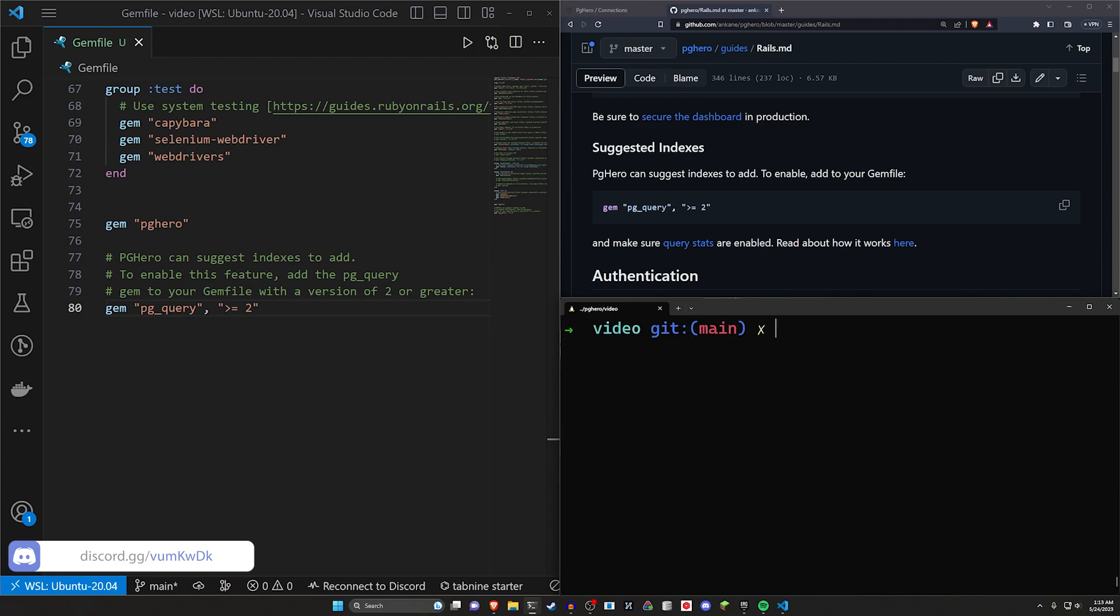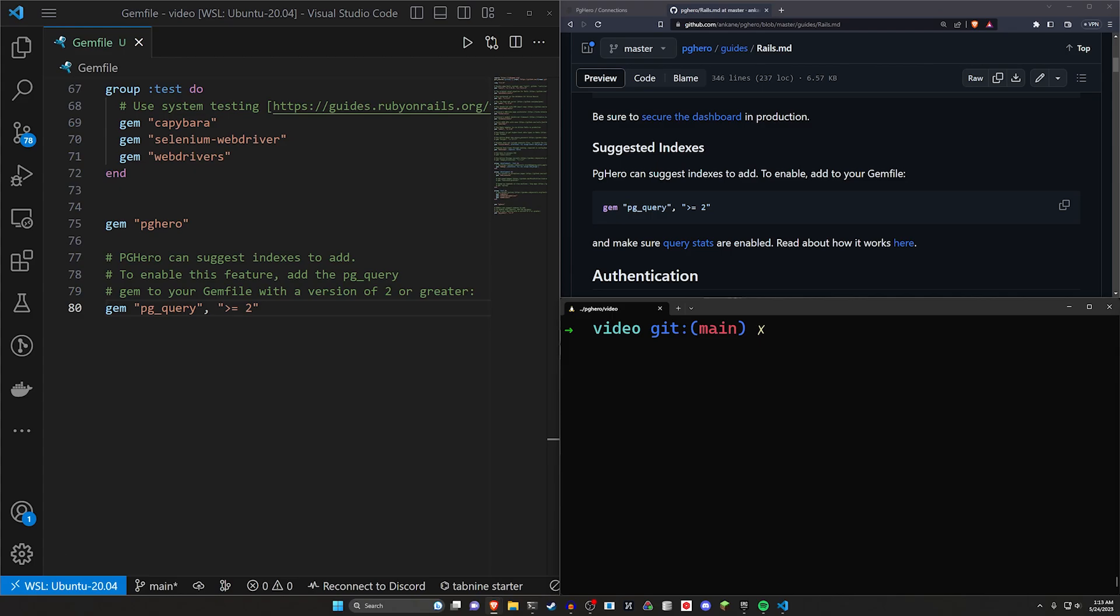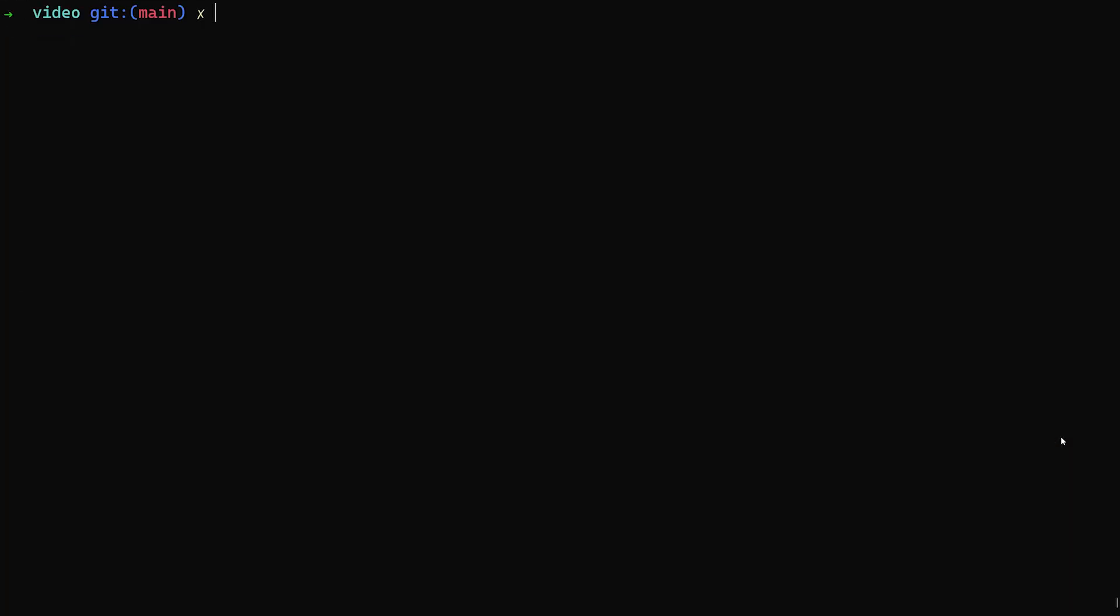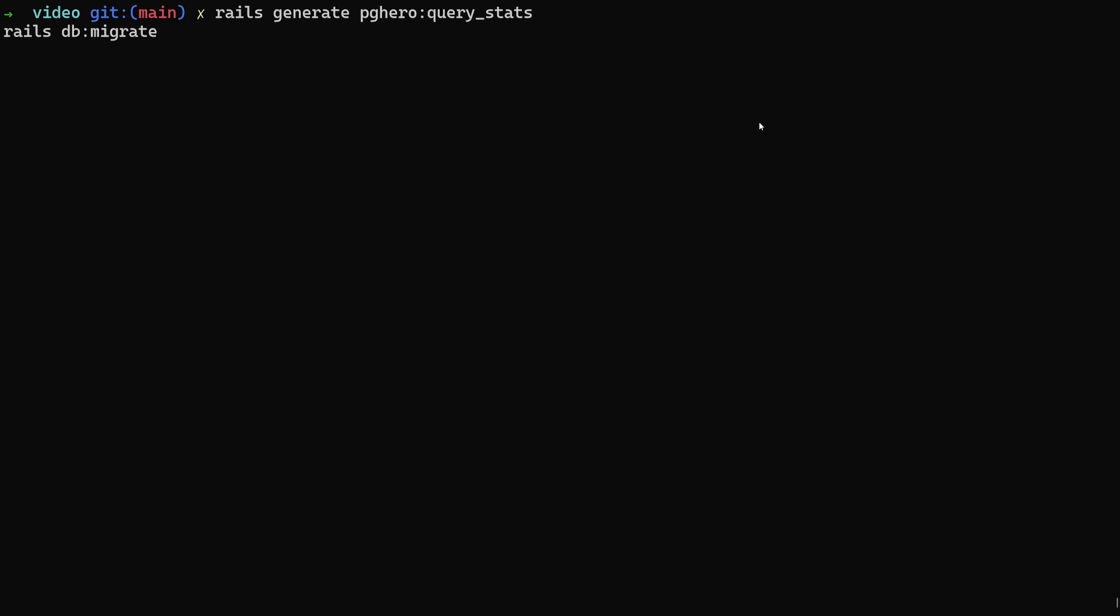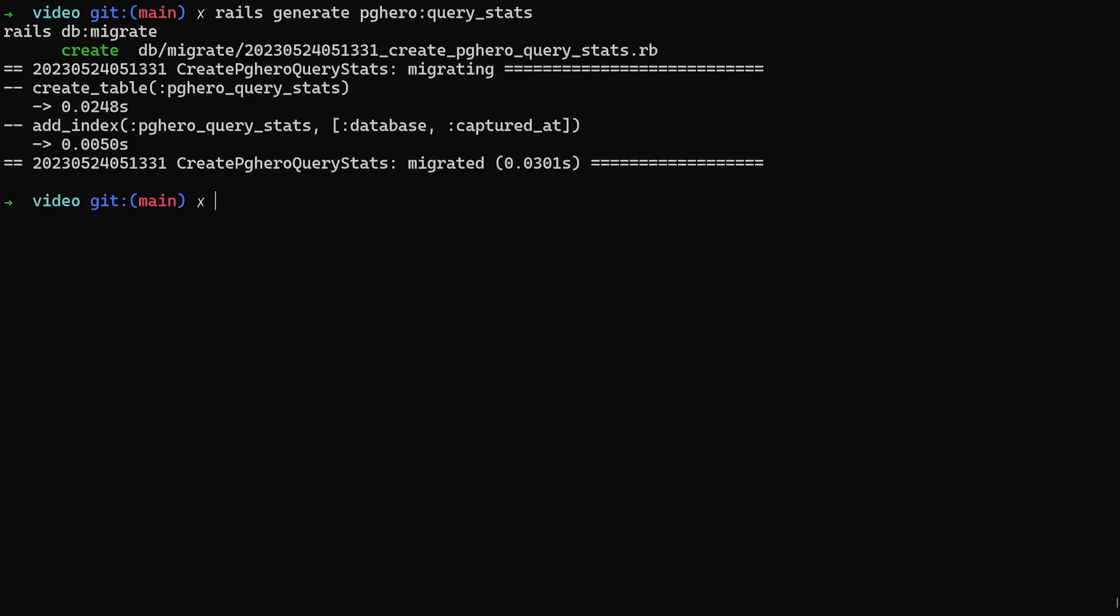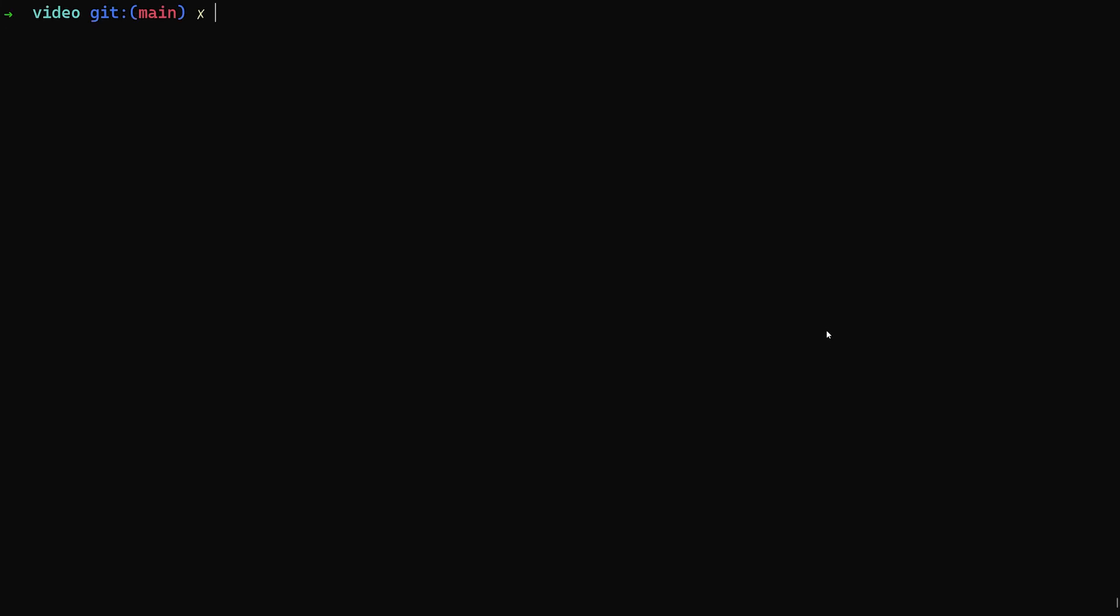Now, at this point, what we can do is we can run a couple migrations, if we're so inclined. The first one that we can run is going to be for the PGHero query stats. This just allows you to track query stats over time. We can go ahead and run this. And for this, you're going to want to set up a task. So actually, wait, before I do this, I'm going to forget because I always do.